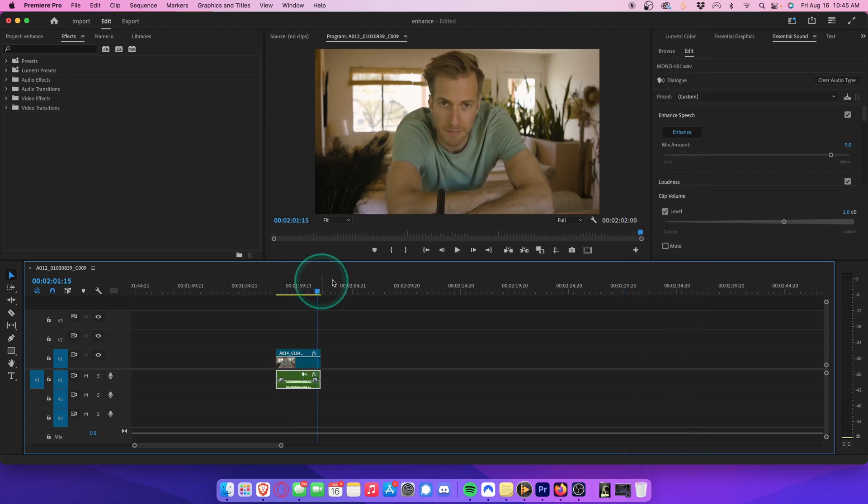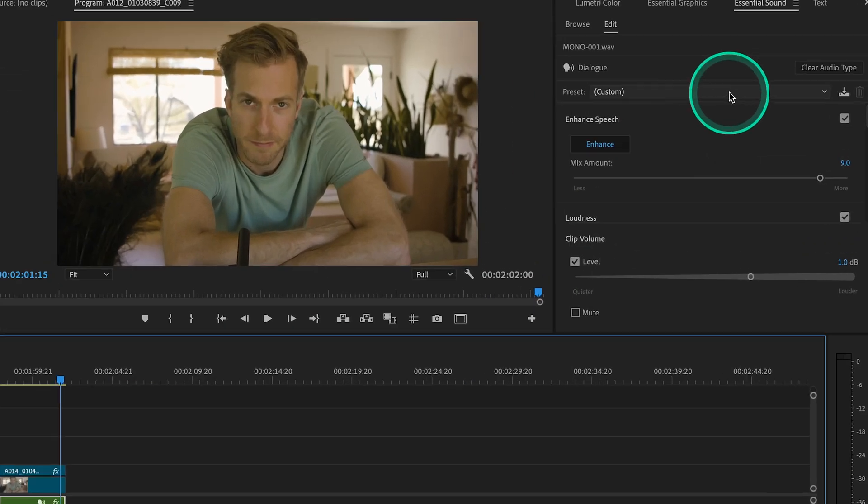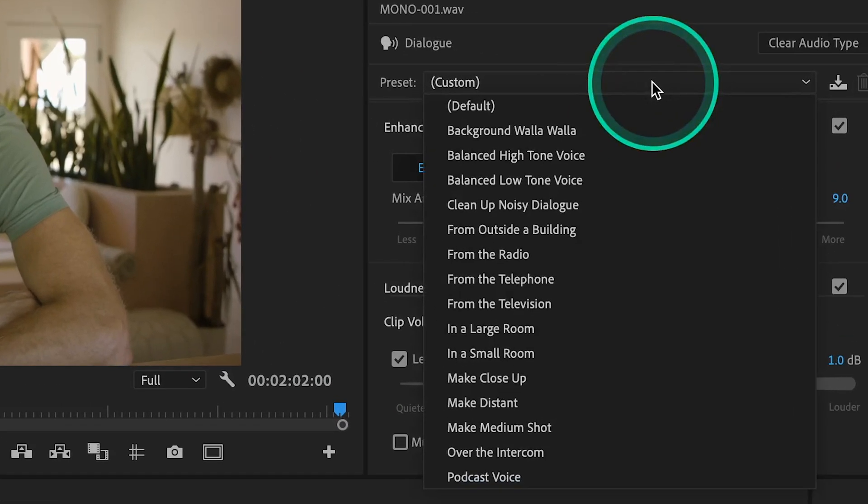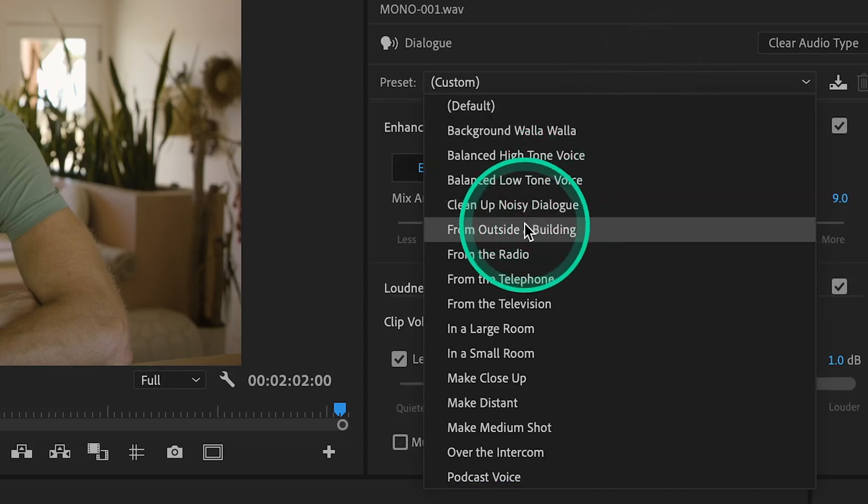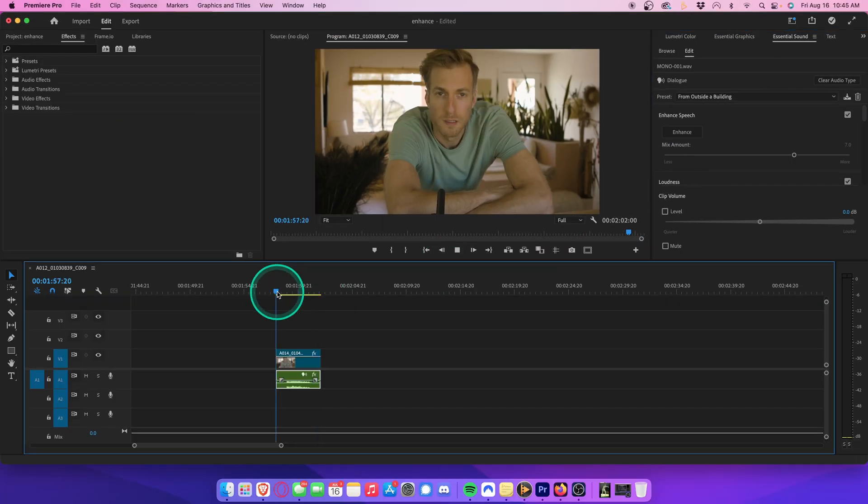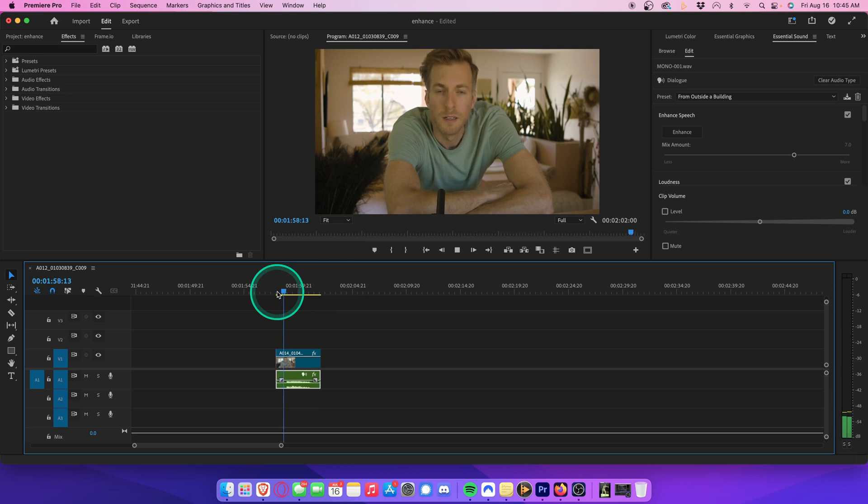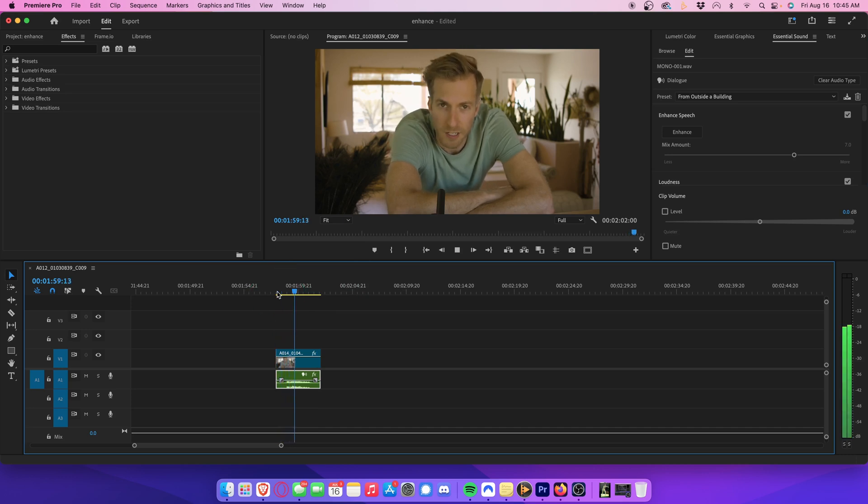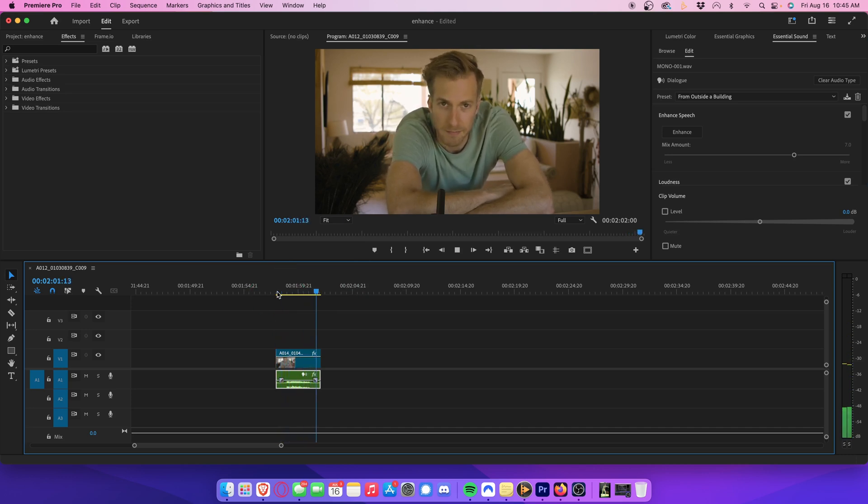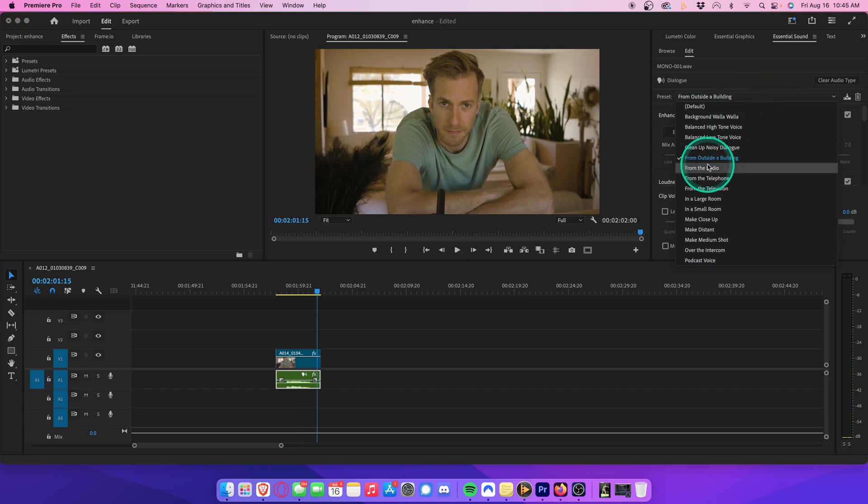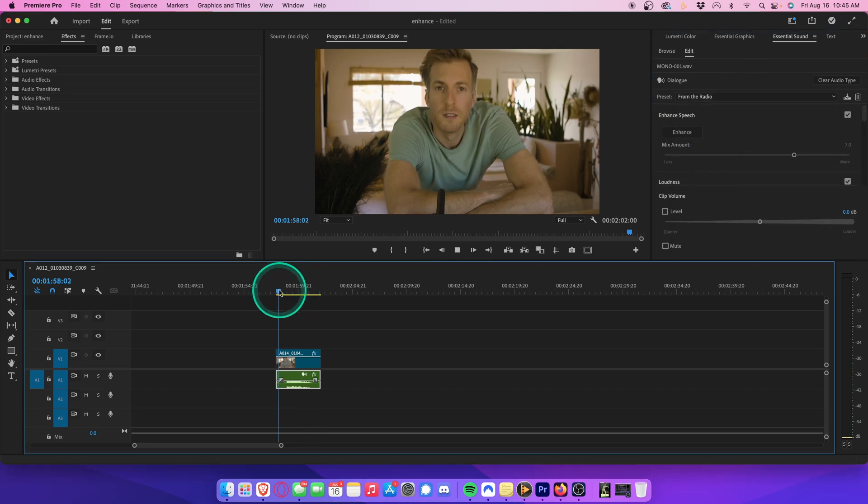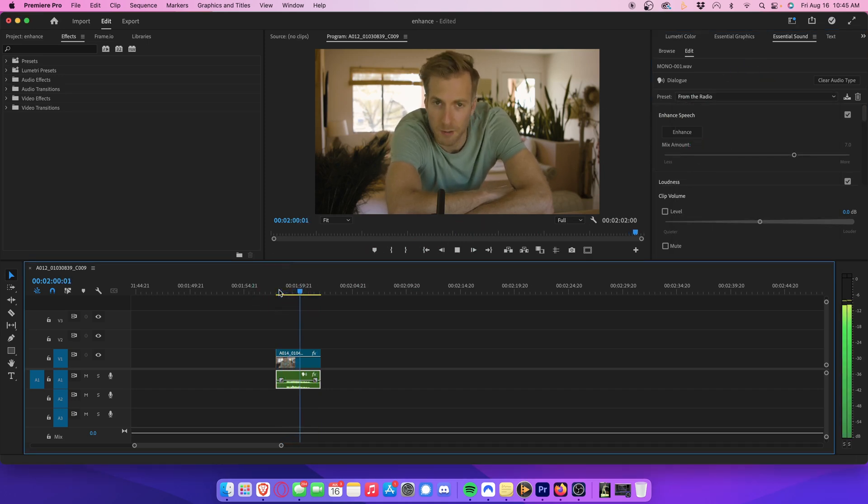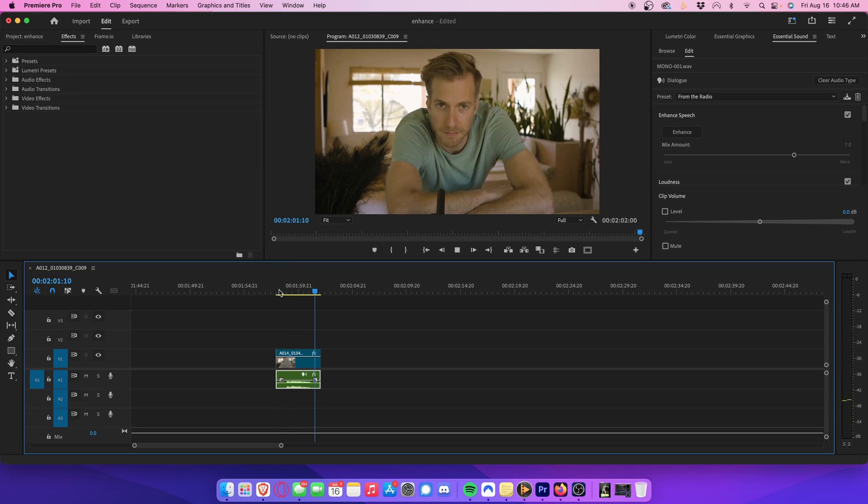If you drop down this preset option here, you'll also have different effects that you can instantly apply to your clip. So let's select this outside a building effect. This is the audio that I will be enhancing. What do you know? Sounds like we're outside a building. And let's try this radio effect. This is the audio that I will be enhancing. And now it sounds like we're coming from a radio.